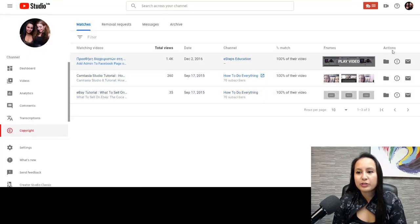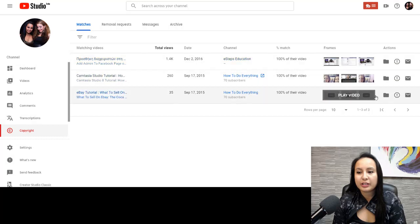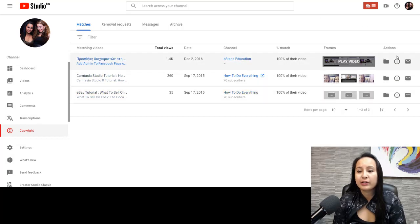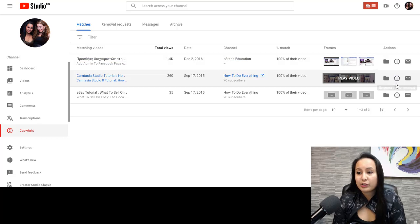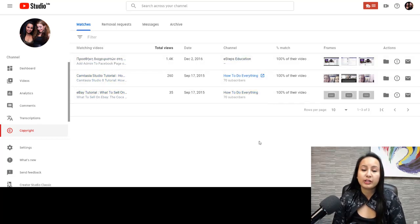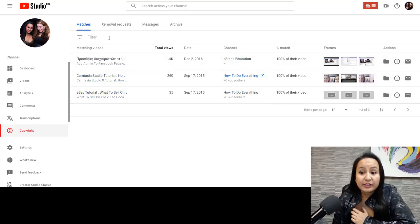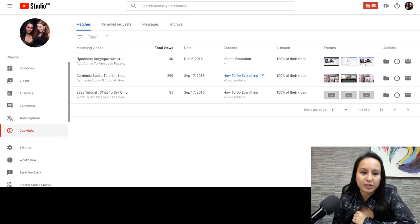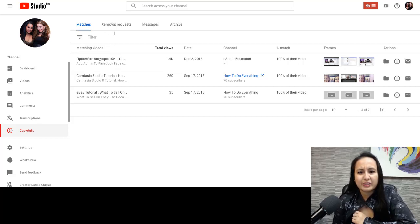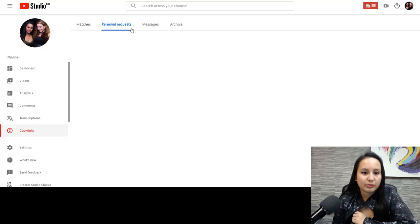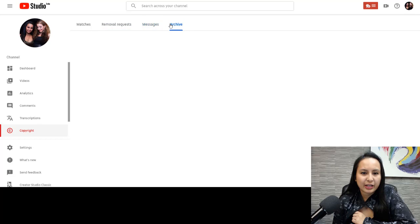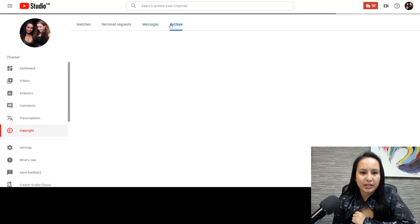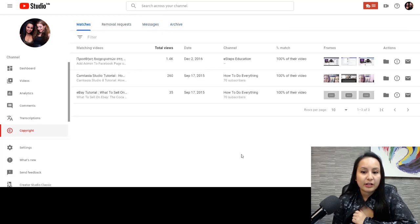So from here, once you've weeded out the videos that don't need attention, like you've archived them, you can choose to request video removal if someone's misusing your videos. Luckily, we only have a few and they're not too much of a big deal. I mean, they did this like three years ago. They also have these tabs up here, removal requests, messages, and the ones that I just archived.